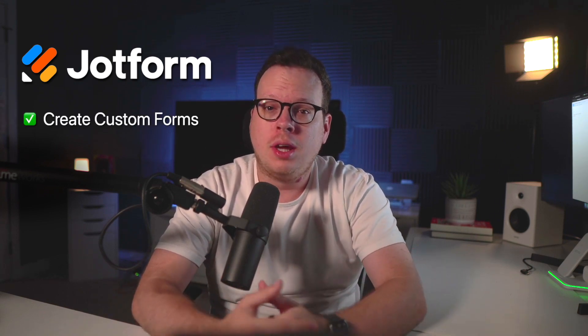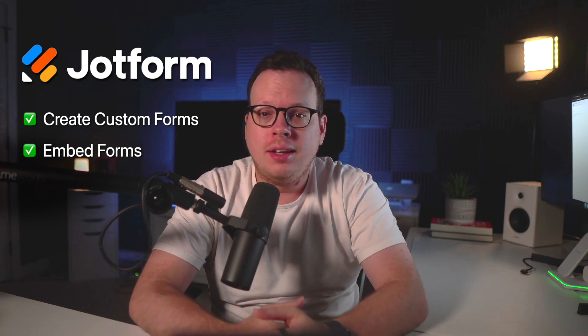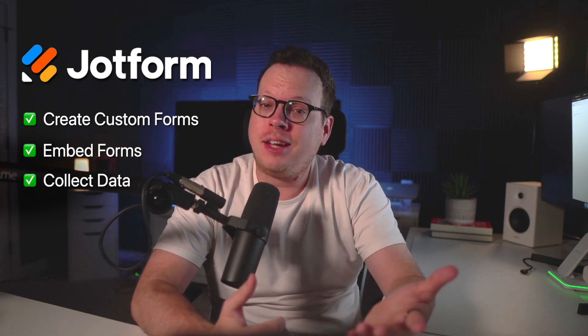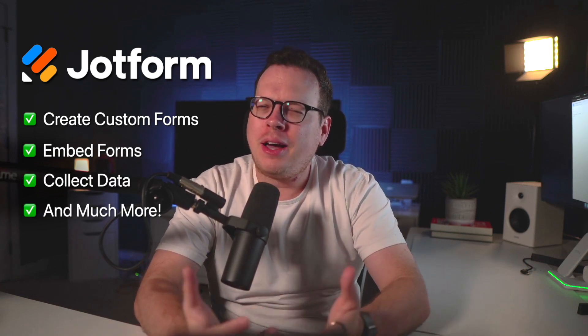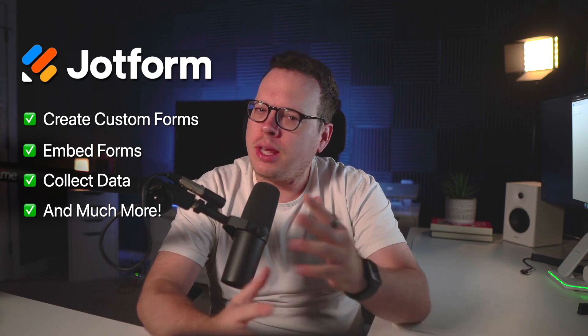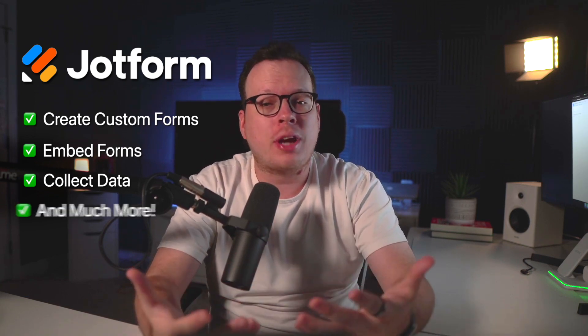JotForm is perfect for creating custom forms, embedding them anywhere online, collecting data and tons more. But how can we keep contacts engaged after capturing their information? Well today we'll explain how JotForm users are growing their brands by converting submissions into lifelong subscribers. And spoiler alert, anyone can do this.